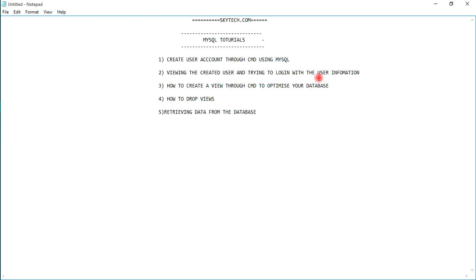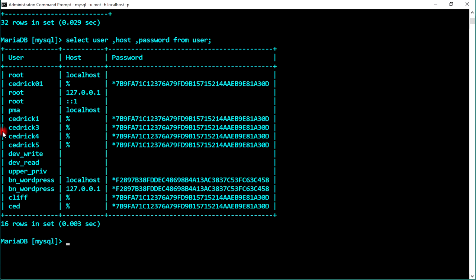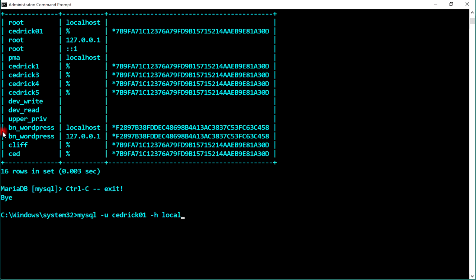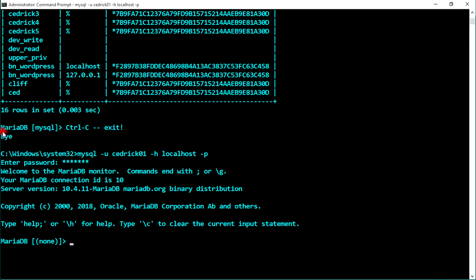Now let's verify the created user by logging in. Since we are in the root directory as the database administrator, press Ctrl+C to exit. Now let's use the credentials for cedric01 and see if we can log in: mysql -u cedric01 -h localhost -p. Enter the password you set earlier, and you're now logged in to this account.